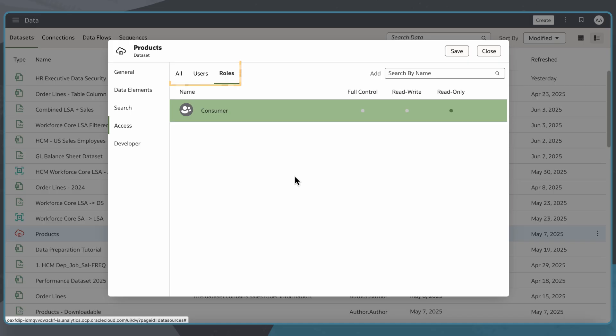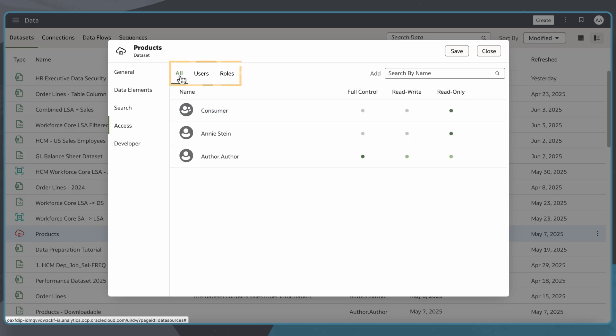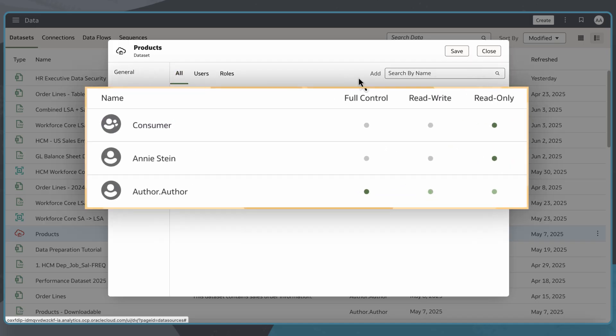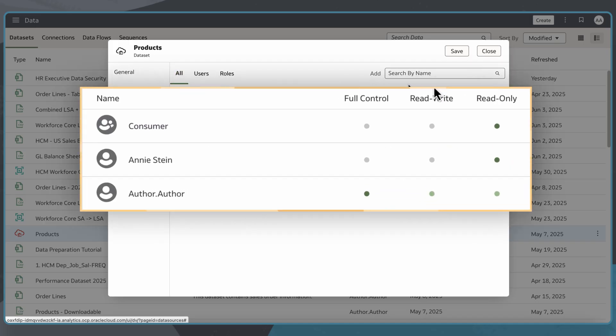Now that I've added these users, there are three levels of access I can give to them: read-only, read-write, and full-control.